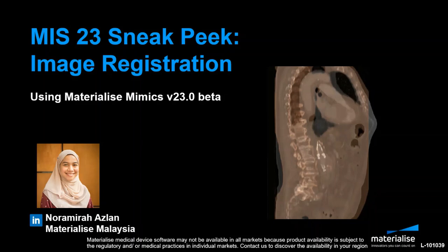Hi everyone, my name is Amira and I am an application engineer based in Materialise Malaysia. I'm excited to share with you a new feature in MIMICS, the automatic registration tool, which will be available in the next release of version 23 of MIMICS in a few weeks time.